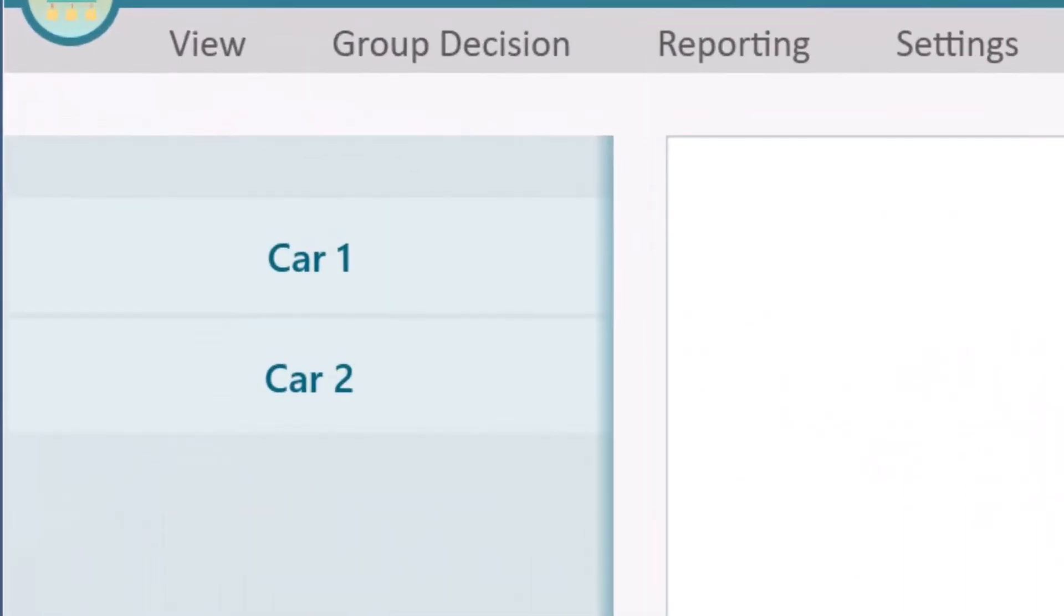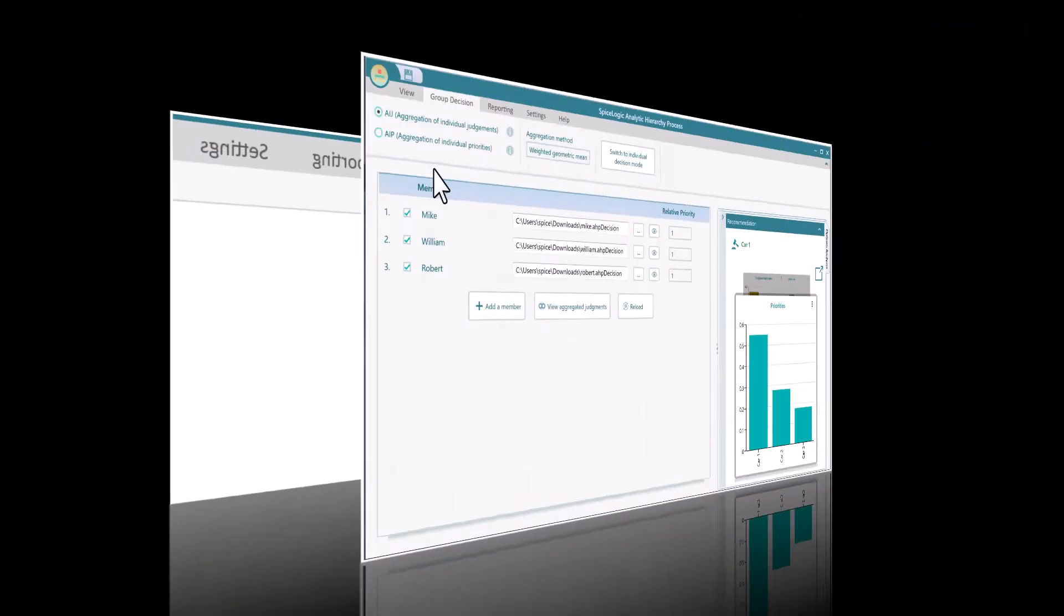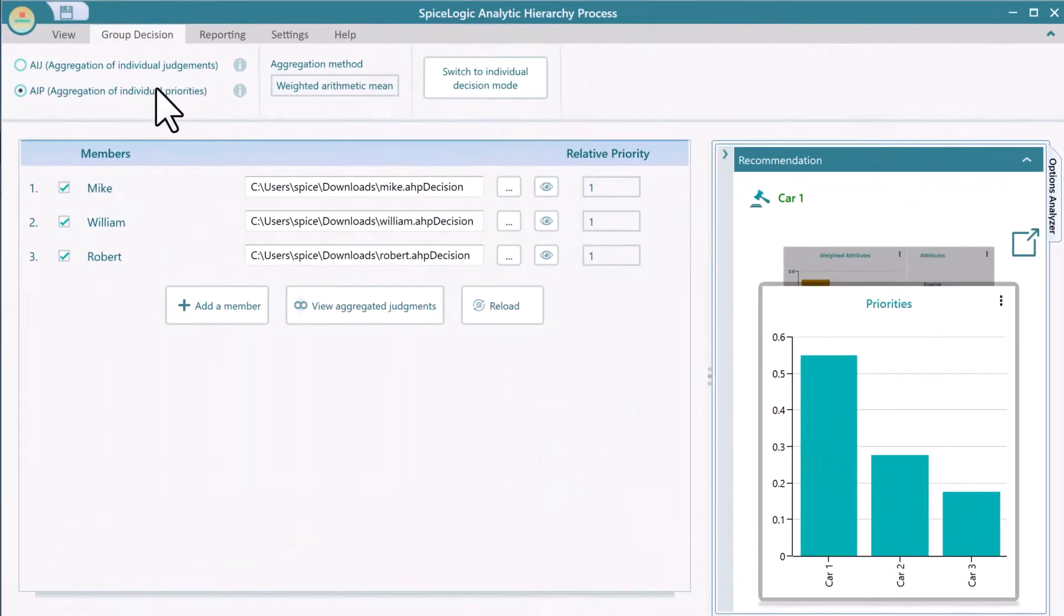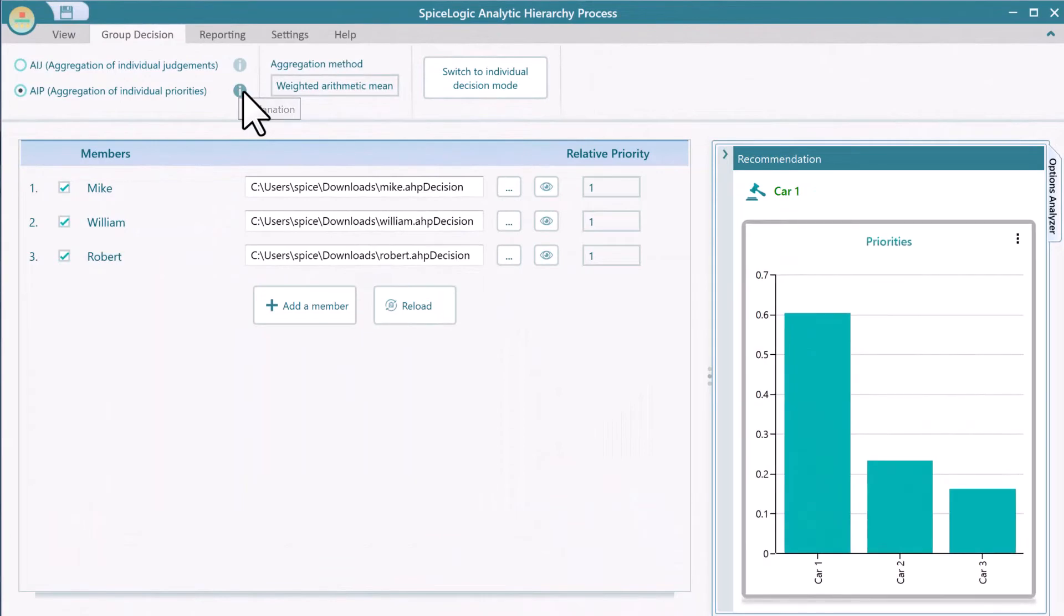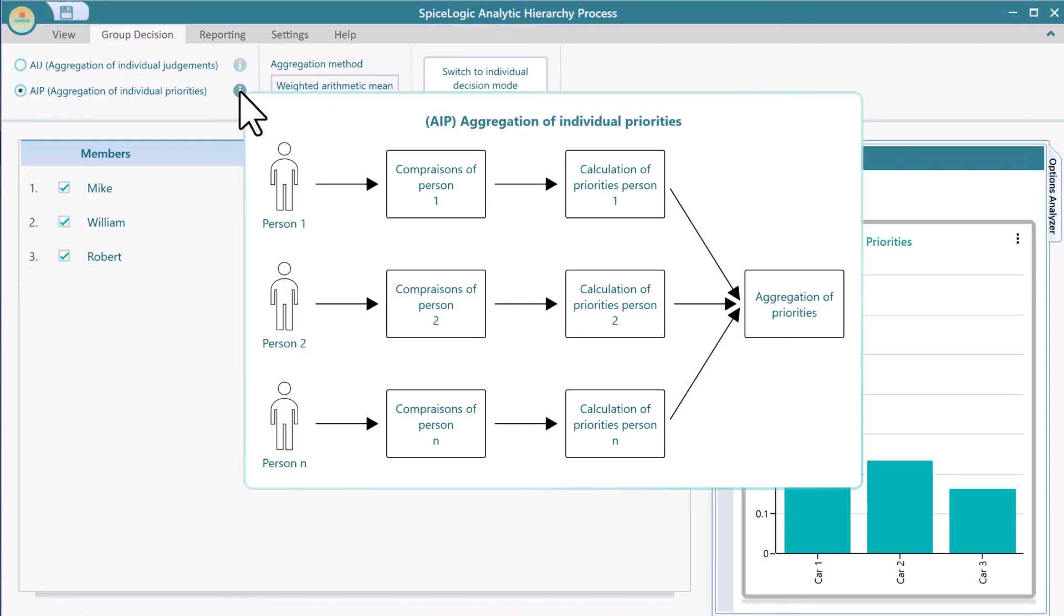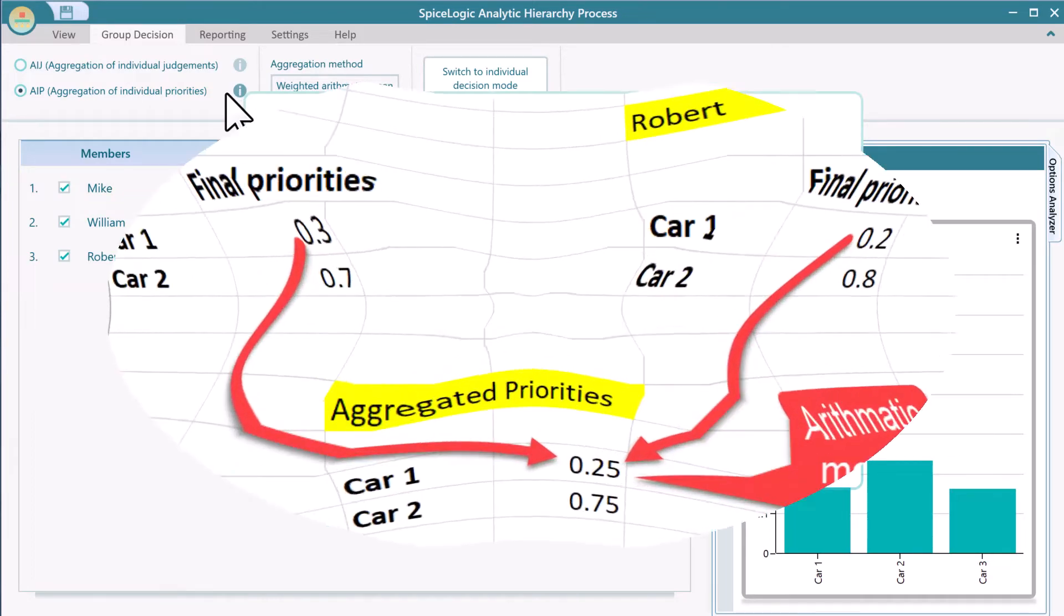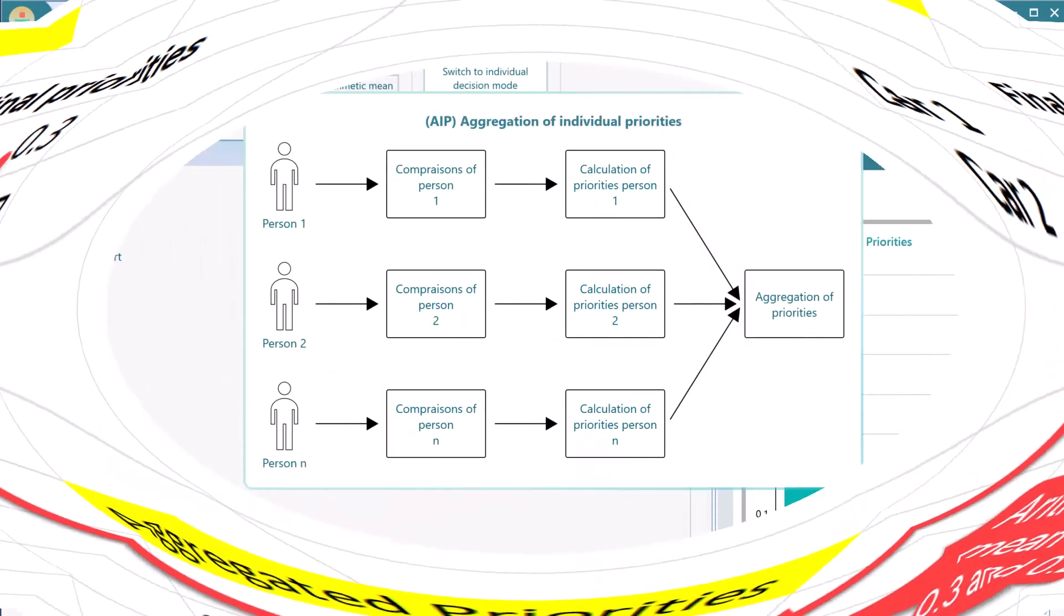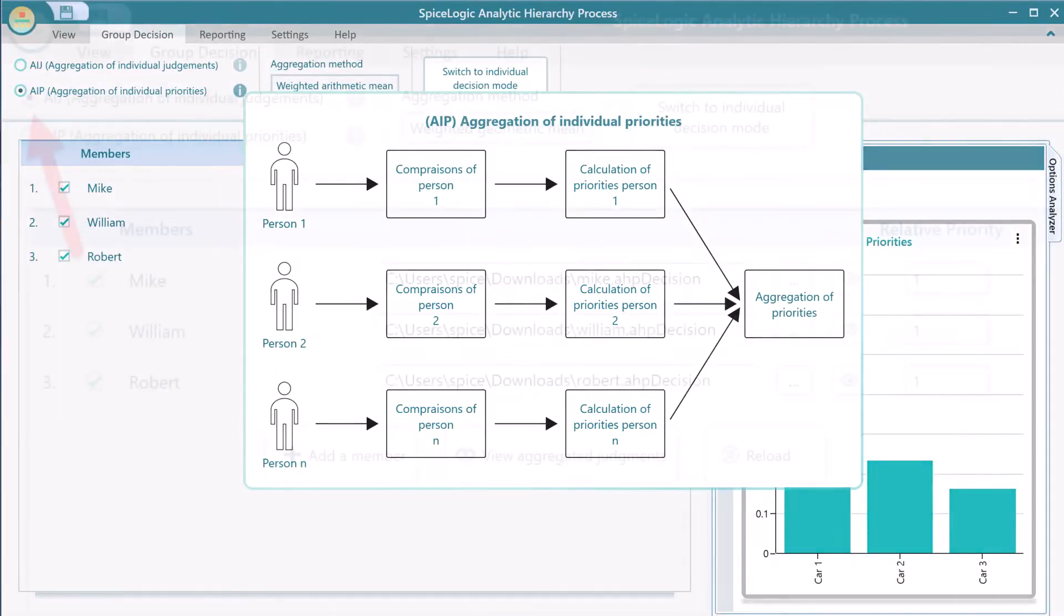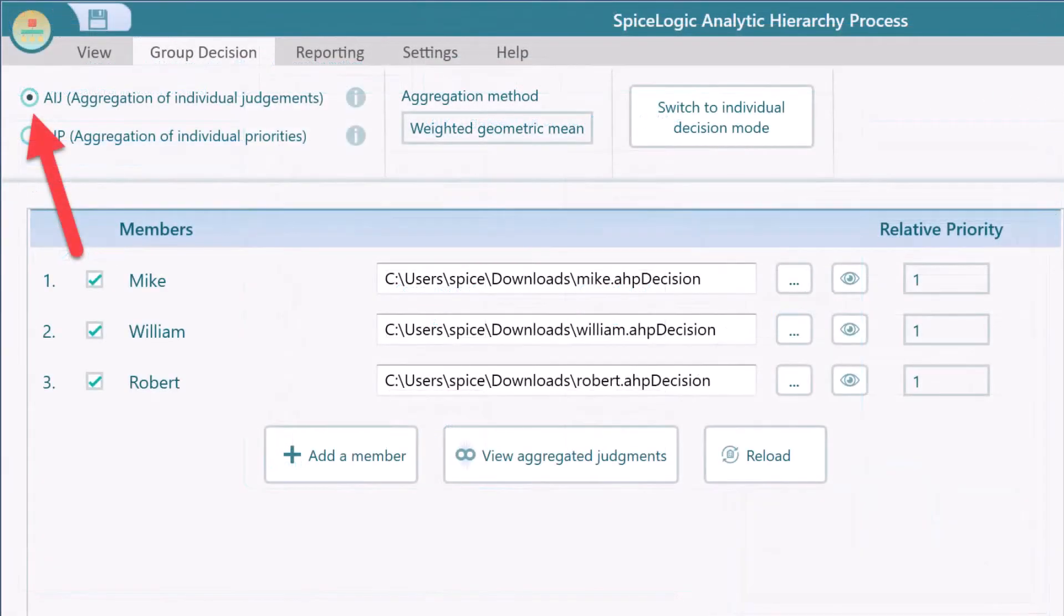You could choose the AIP method, which is much simpler. Using this method, the software will simply take the final option score of each member and take an arithmetic mean of those scores to create the final score. Let's keep the default method AIJ.